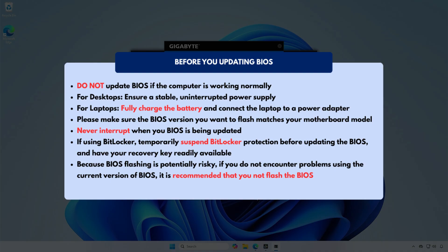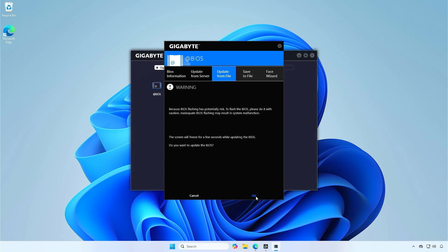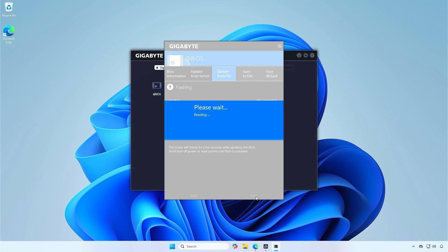Since BIOS flashing can be risky, it is highly recommended to carefully review everything before proceeding. Click OK to update the BIOS.